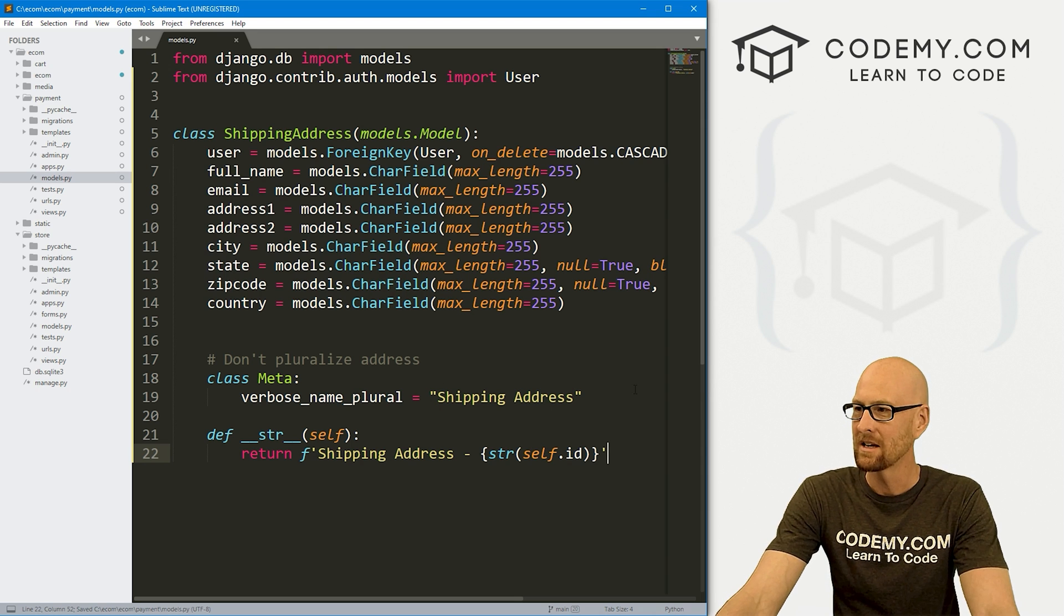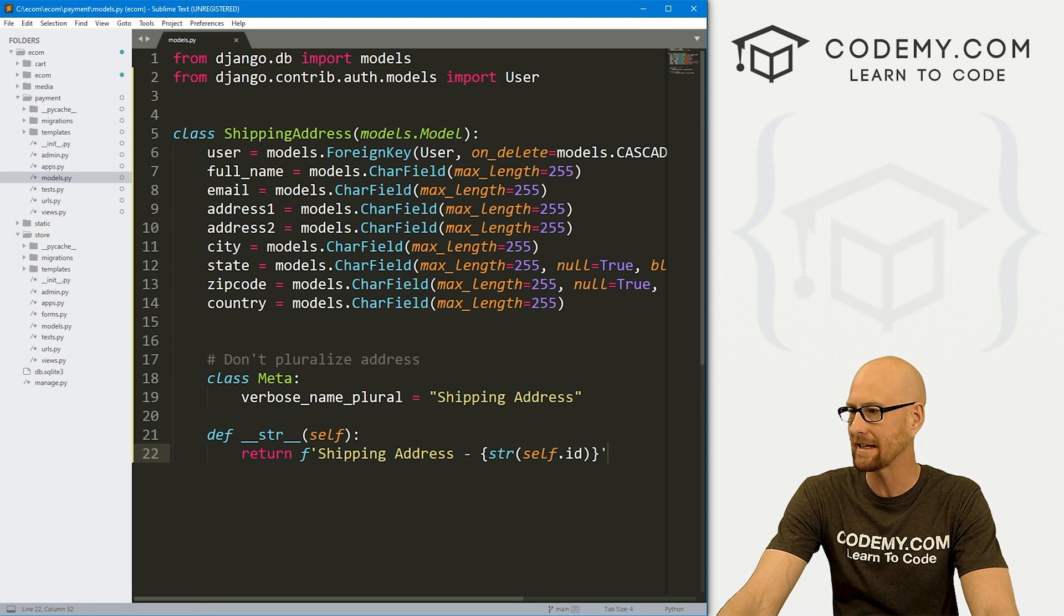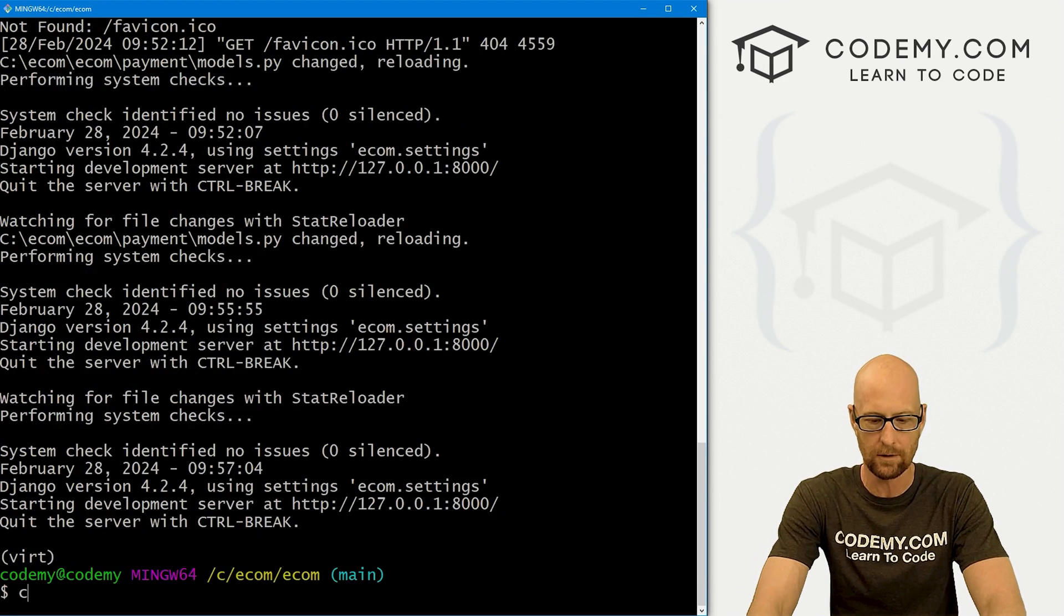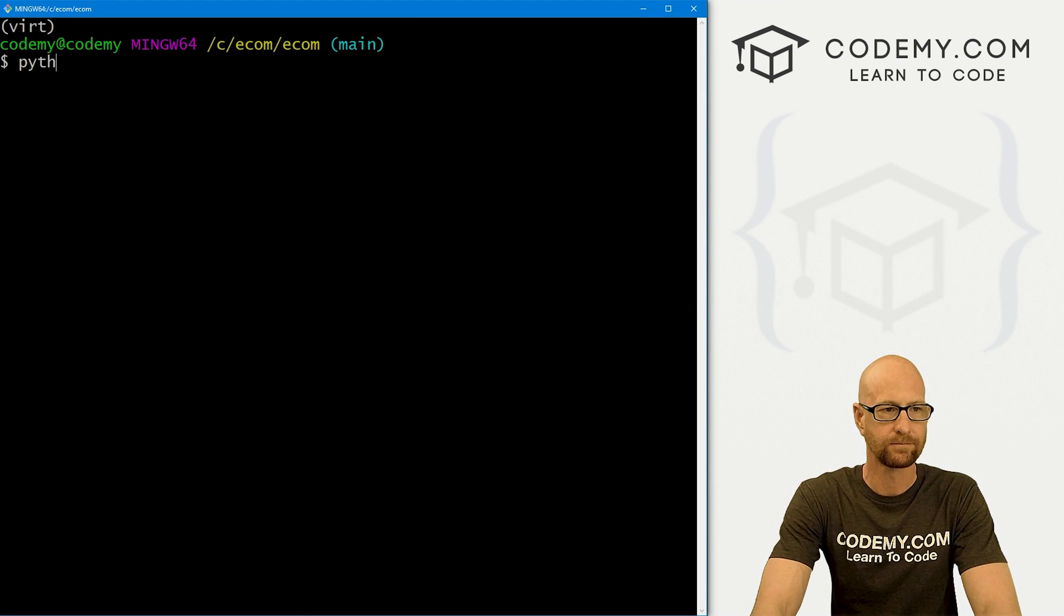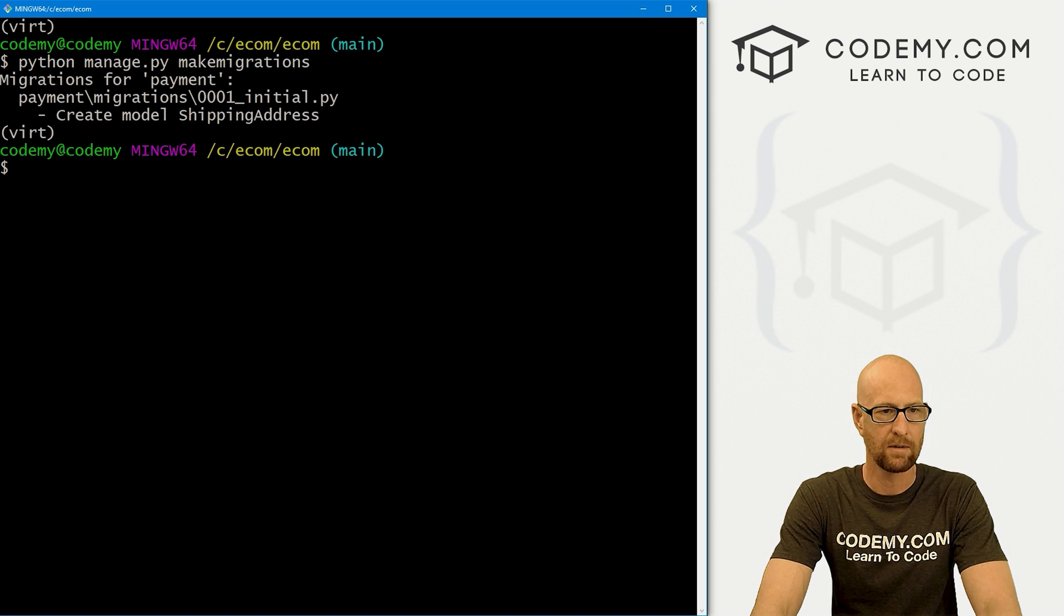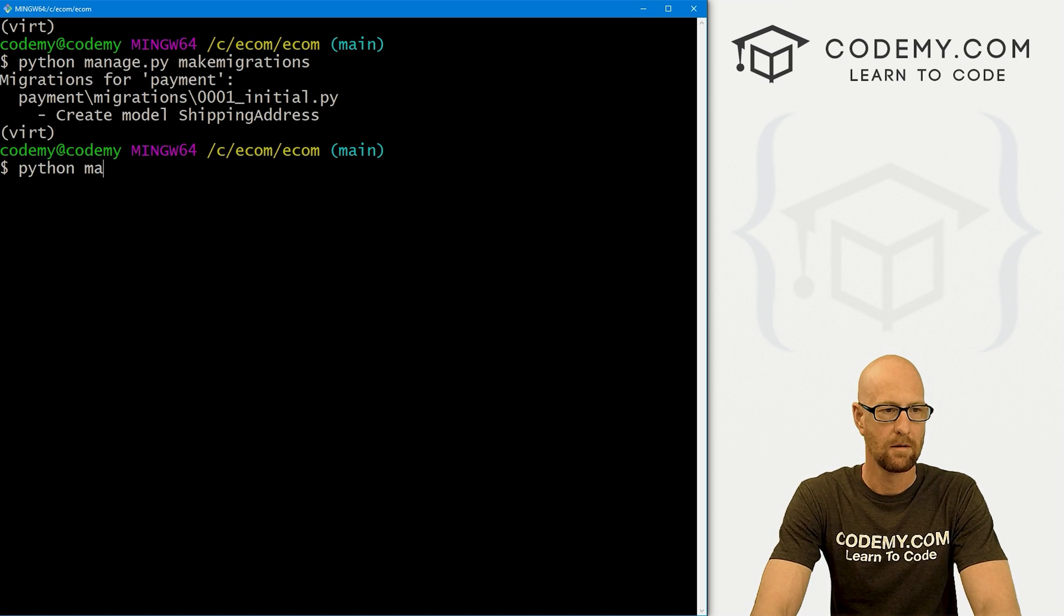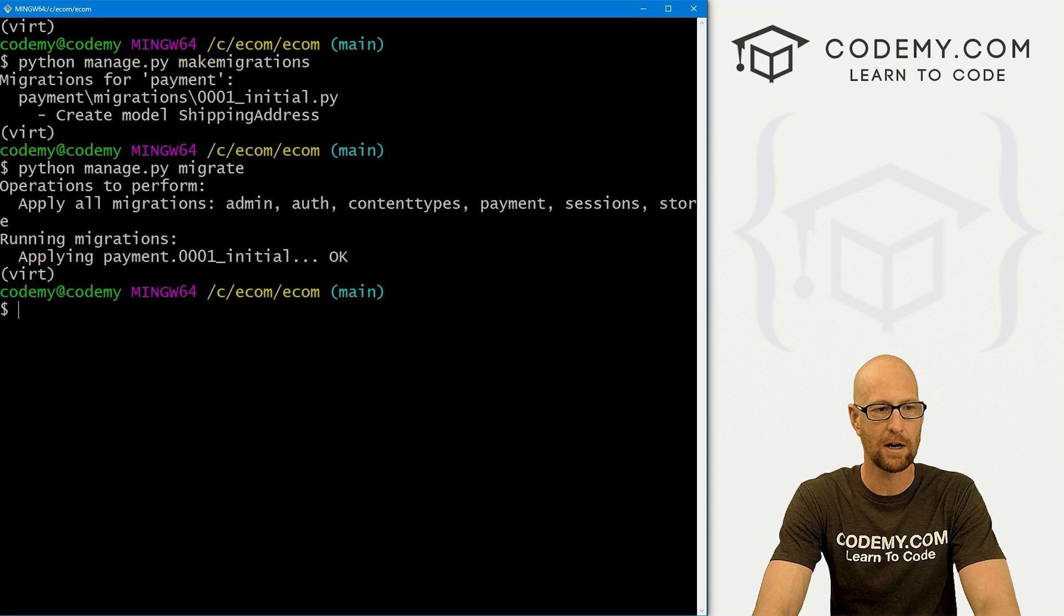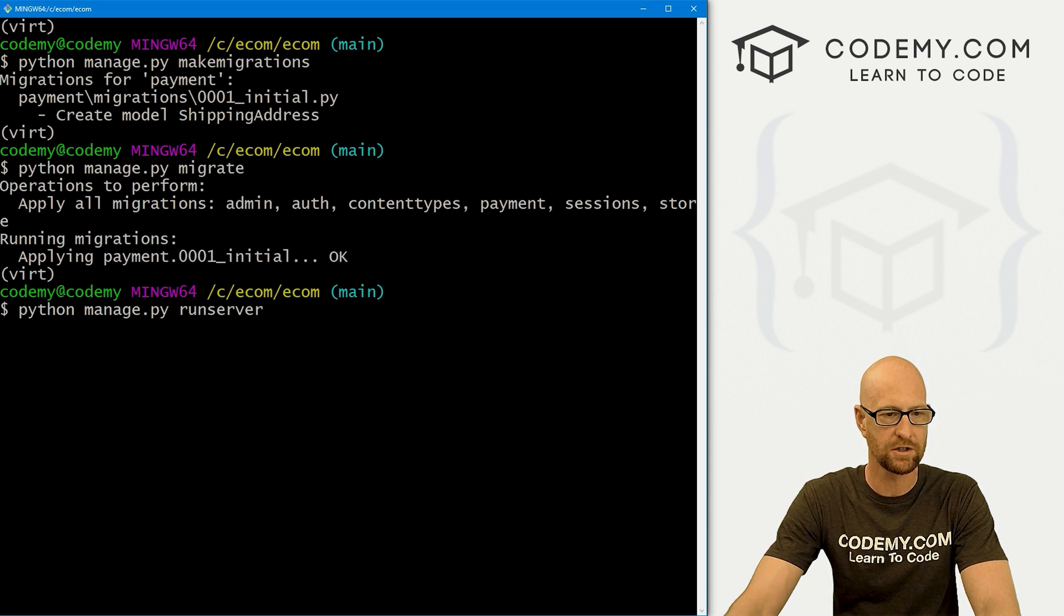We've now made a major change to our model, we need to make a migration and push this into the database. Let's head back over to our terminal and let's go python manage.py makemigrations. We've got our migration. Now let's go python manage.py migrate to push that migration into the server. Let's run our server.